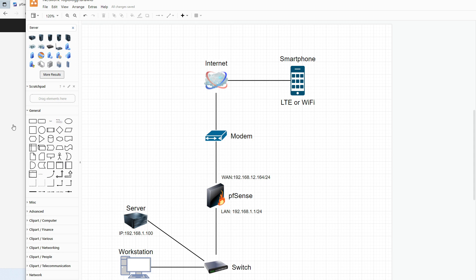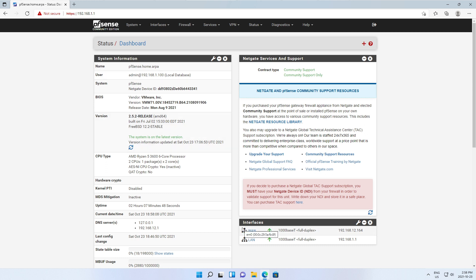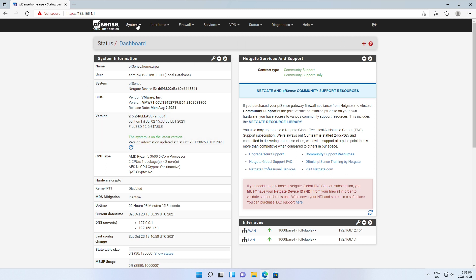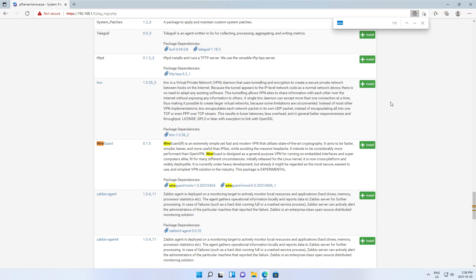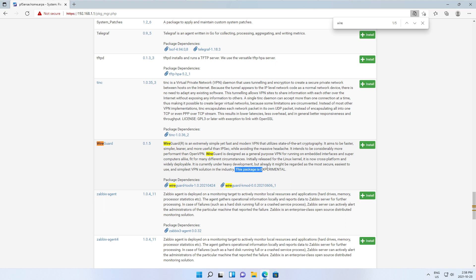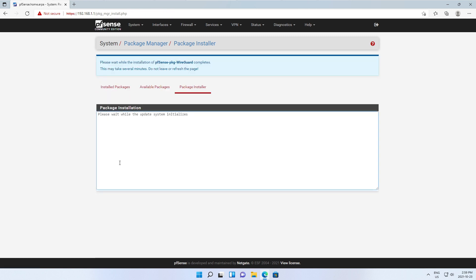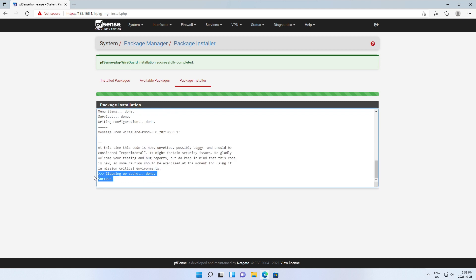Next step is PFSense itself. Here we have a fresh copy of PFSense, and I'm using version 2.5.2. If you don't have WireGuard installed, you'll need to add it — it's available as a package. Go to System > Package Manager > Available Packages, search for WireGuard. Note that WireGuard is currently an experimental package, but I'm using it in production without any problems. Install it by clicking Install and then Confirm, and wait for the success message.